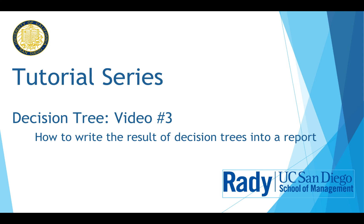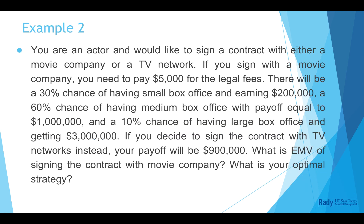In this video, I'm going to show you how to write the result of decision tree into a report. We will use example 2, the practice question in the last video.